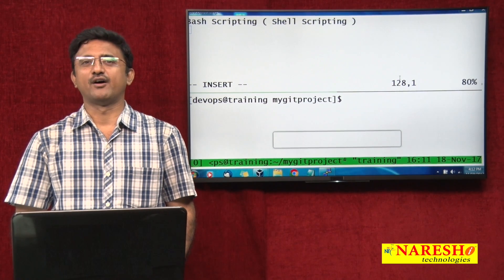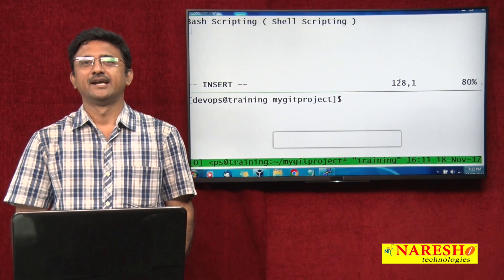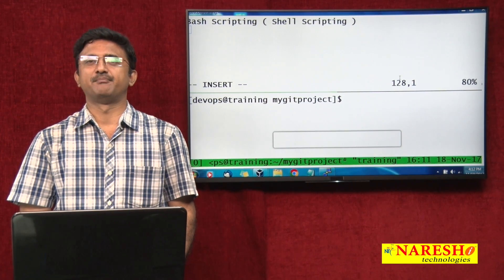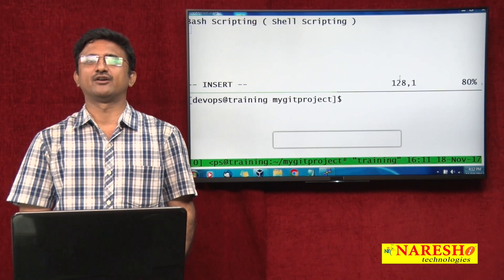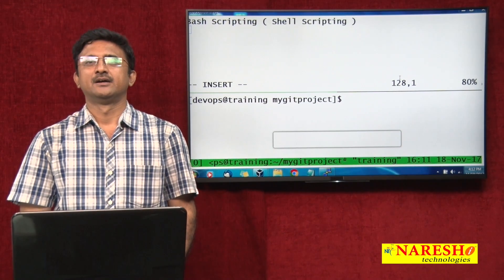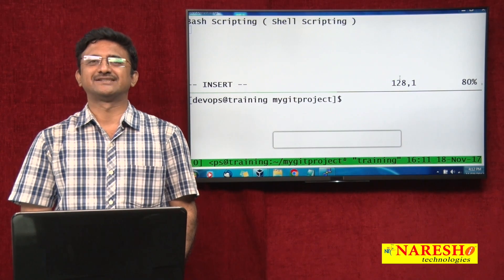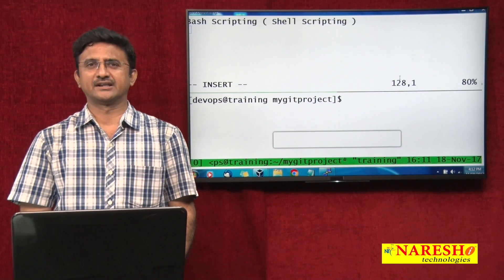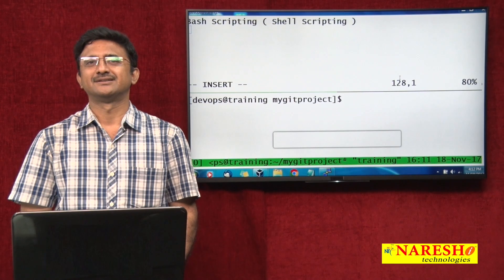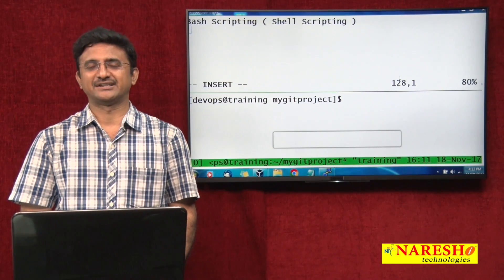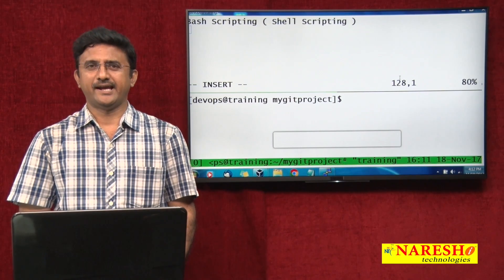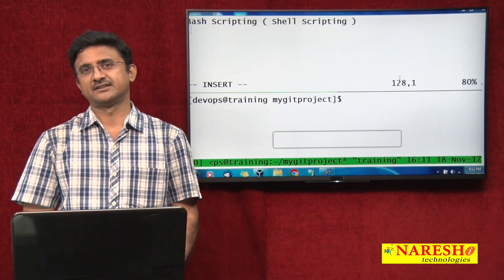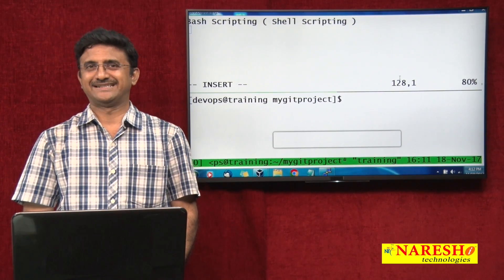Welcome to the session of DevOps. In this session we will try to understand bash scripting or shell scripting. Bash scripting or shell scripting is very important because with Linux the default shell you will get is bash, and in that bash shell you have a lot of things to explore.